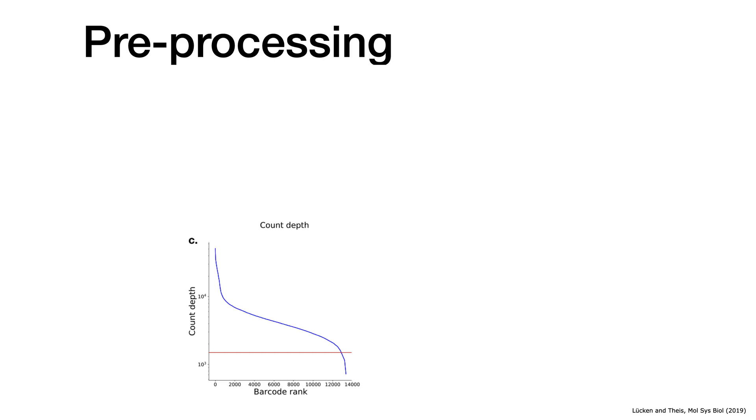In this picture here it's the other way around, but anyway, so you can sort them. You have barcodes that have a lot of molecules assigned to in a 10x experiment, so these are actual cells.